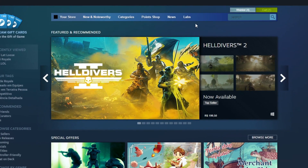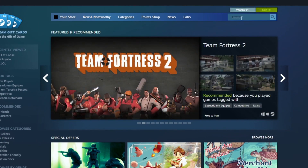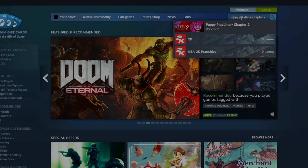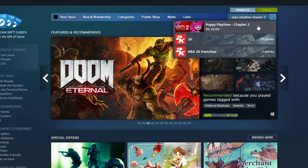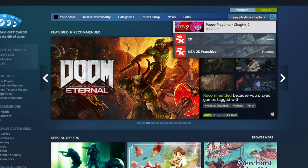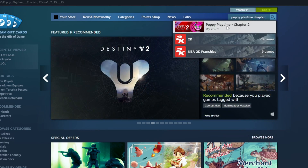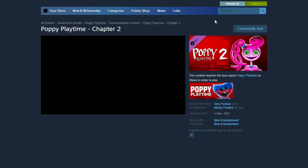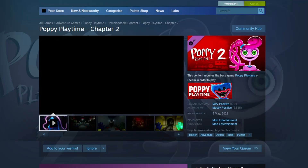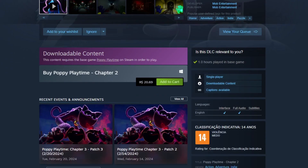We will type Poppy Playtime Chapter 2 in the search bar and then click on Poppy Playtime Chapter 2. Scroll down the page, then click on Add to Cart — because in case you didn't know, Poppy Playtime Chapter 2 is paid.